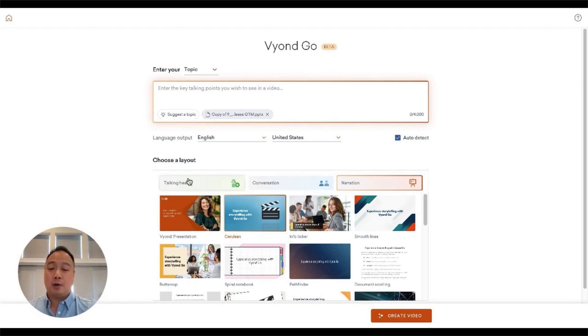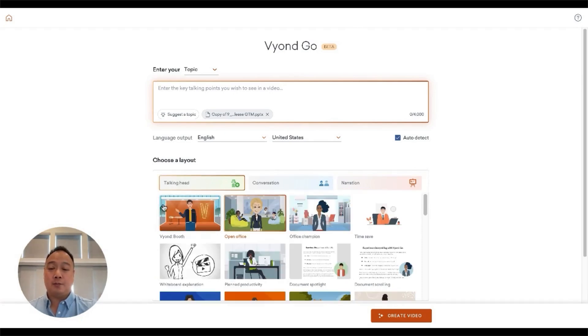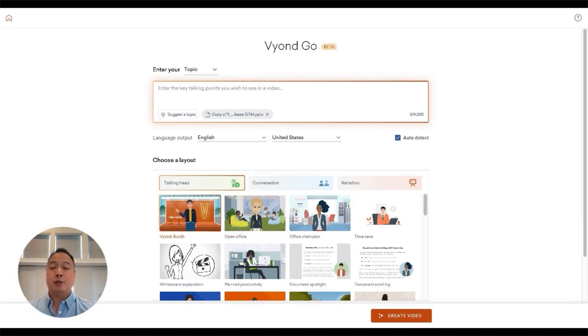I'll go through here. What I'll do this time is go to TalkingHead. It's an internal document or internal video. I'll choose this Vyond booth.